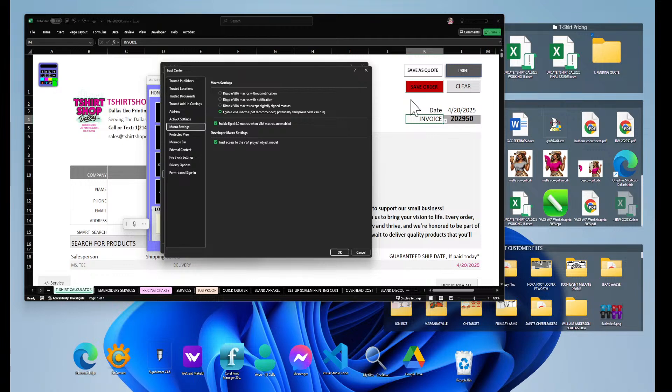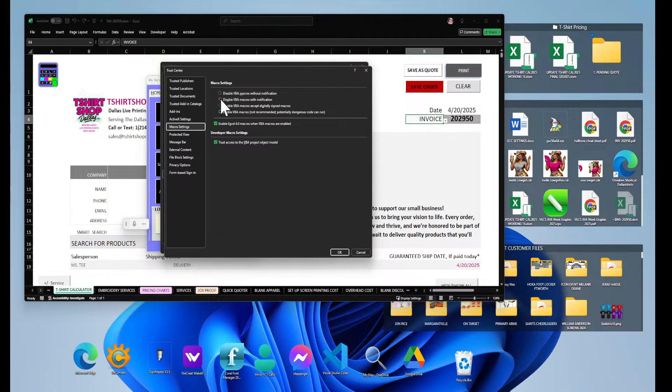You want to make sure that it's a macro that you trust. So what you can do—I know that these are macros I can trust—so I enable my macros. You can disable macros except for those that are digitally signed, or disable macros with notification. If you've disabled macros with notification, then you get a pop-up to tell you to trust the macro.